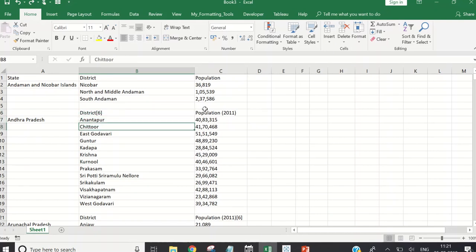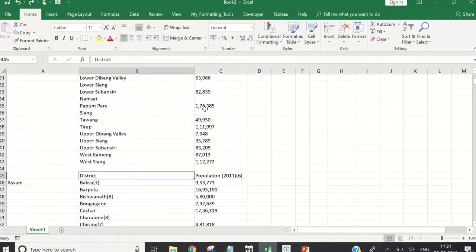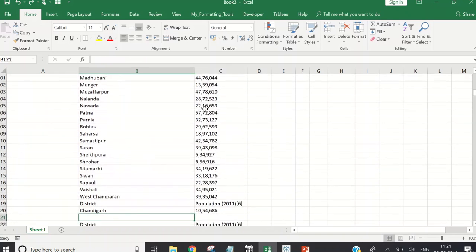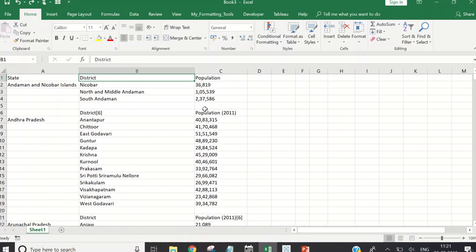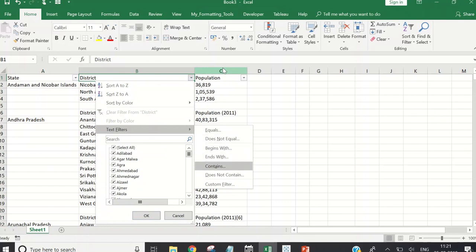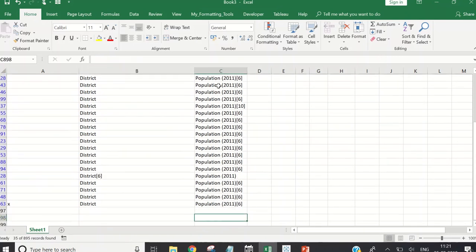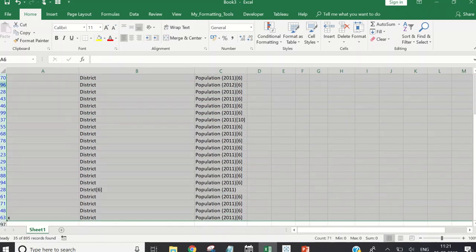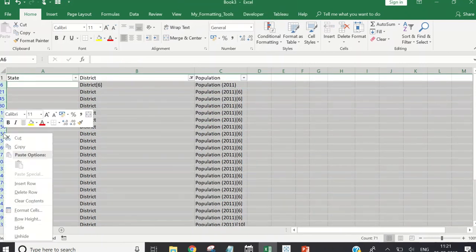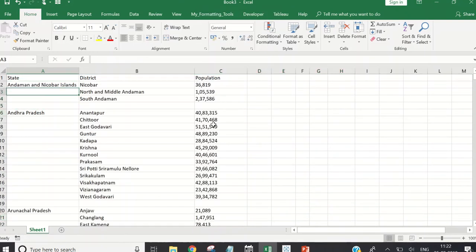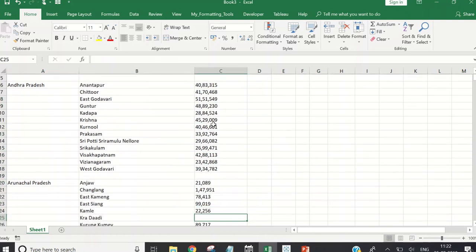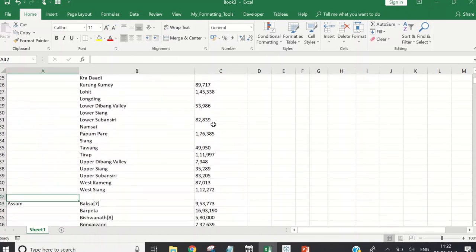I notice the word 'district' is repeated in certain entries. I use a text filter with 'contains district' to find those rows — my assumption is that's where the bad data lies. I delete those rows too. After this step, the data is looking clean, with only some blank rows left to handle.